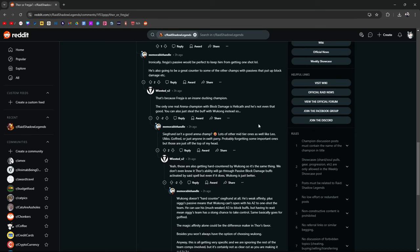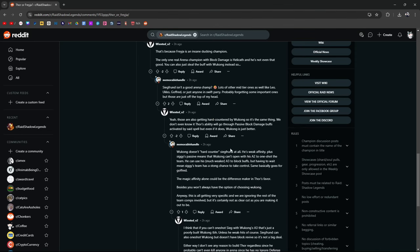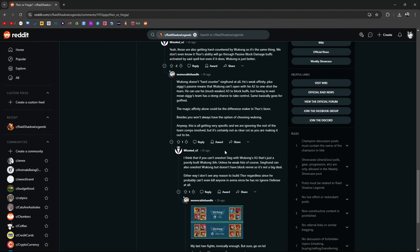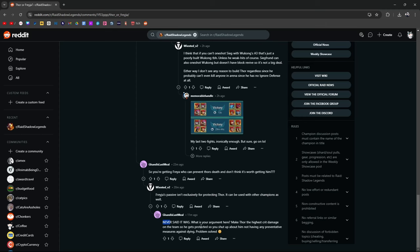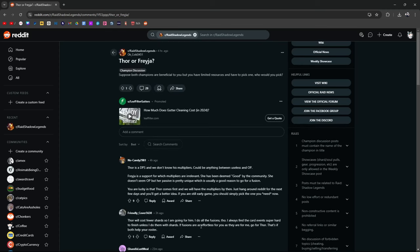But I mean, that's the game, right? I can see where he's coming from, where everybody's going from. But it's just like, this argument could be made back and forth ad nauseum. I could go back and forth with you about, oh, but I have this counter. Oh, I've got this counter. I'm going to activate this trap card. Like, you know what I mean? So you're getting Freya who can prevent Thor's death and don't think it's worth getting him? Freya's passive isn't exclusively for protecting Thor. That's true. It can be used with other champions as well. Never said it was. What's your argument here? Make Thor the highest crit damage on the team. So he gets protected. So you shut up about him not having any preventative measures against dying problem solved. And again, we can go back and forth about this, but at the end of the day, should you go for Thor or Freya?